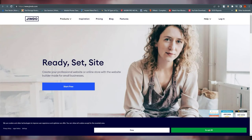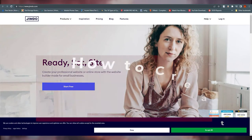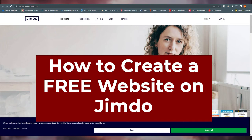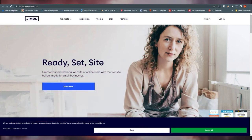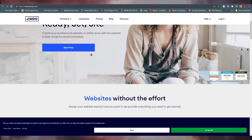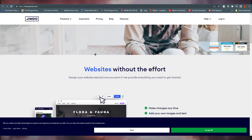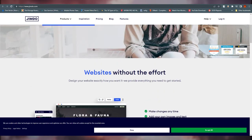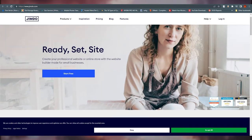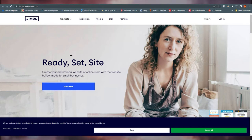Hello everyone, this is Miranli here. Welcome back to our channel. Today we're going to talk about how to create a free website on Jimdo. So right now we are at the Jimdo website. Before we go further, we need to understand what Jimdo is and what it's used for. Jimdo is a simple, clean, and easy-to-use website builder. It's best for personal or small business websites and comes with a host of great features and applications.